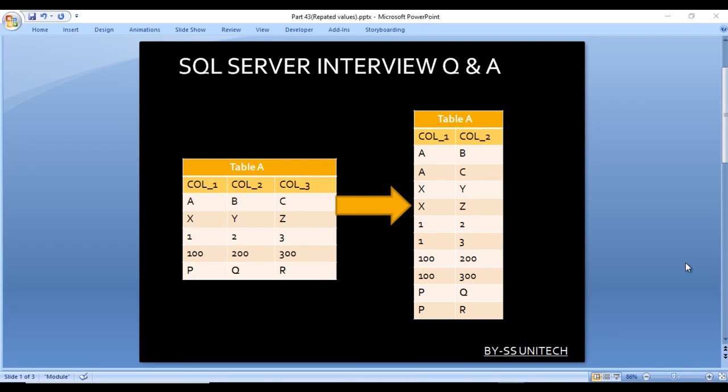Welcome to SS Uniteb socialized site. This is a continuation of a sequence of interview questions and answers. Today we are going to discuss two more interview questions that were asked in Optum.